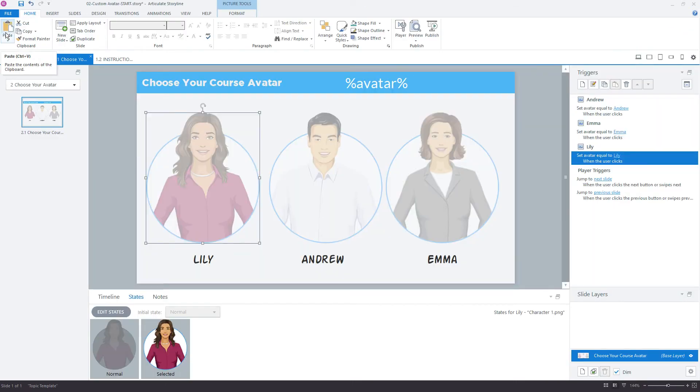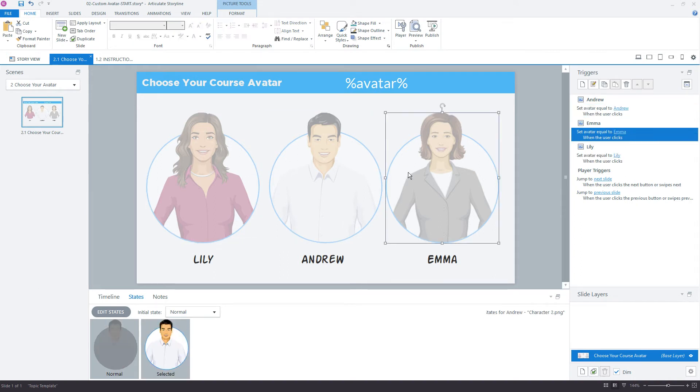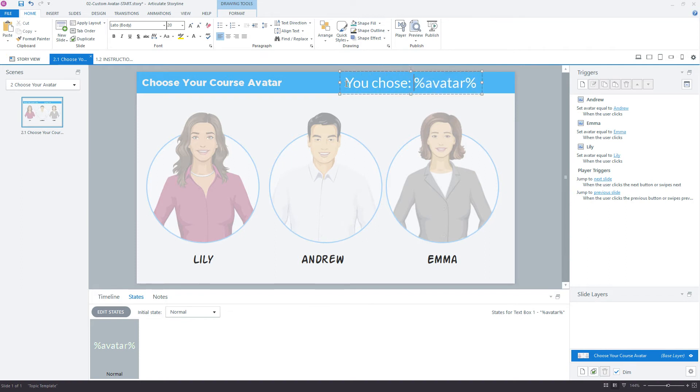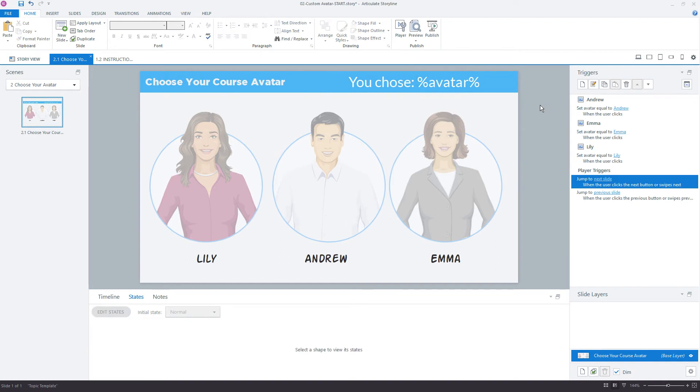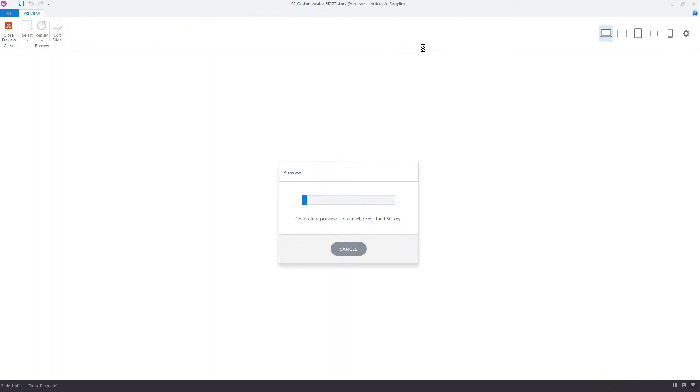The only other thing is that this variable reference that we're seeing right here is only for us. I'm only using this for me as a course developer to verify that what I set up here with my three characters is working correctly. So unless I worked this into the slide saying you've chosen and then something like that, so it would be you chose something like that, right?